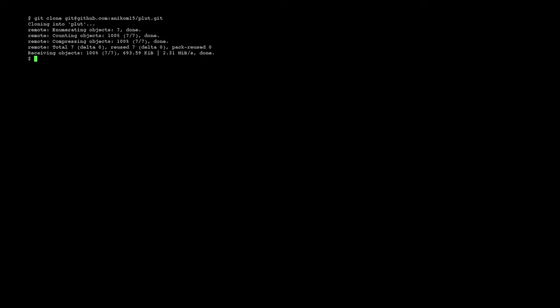So that clones plut into the local directory. Change into the plut directory and list the files.